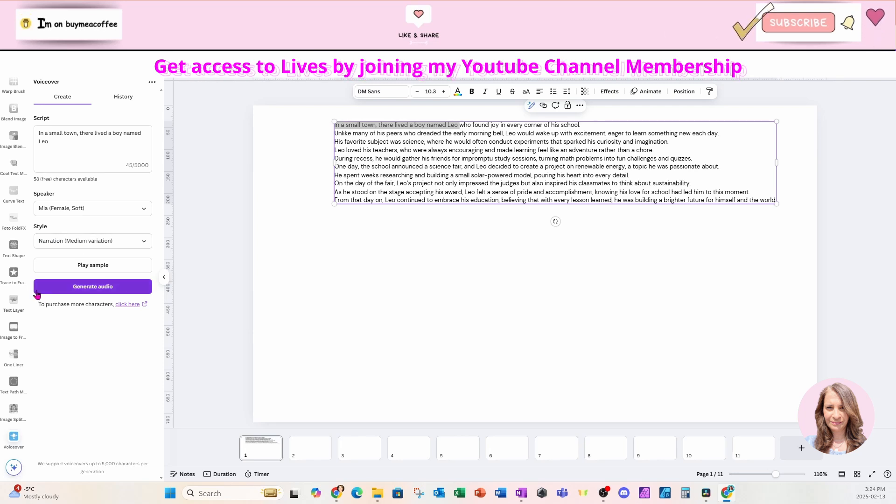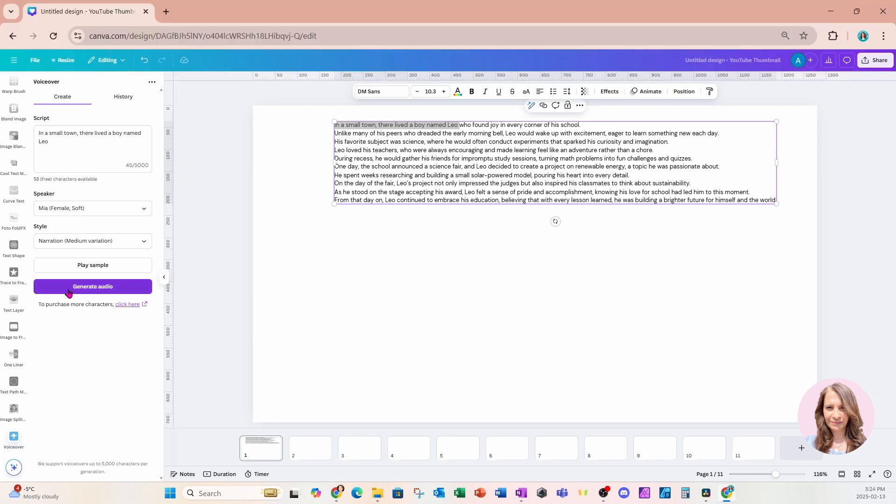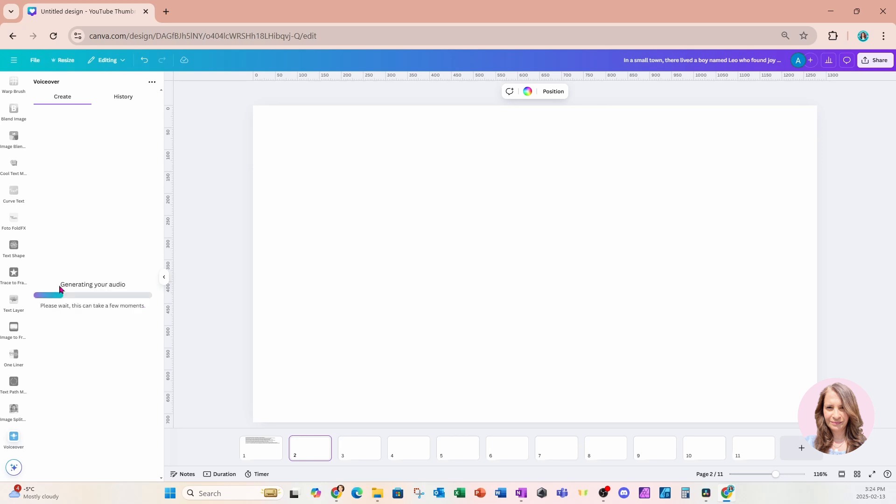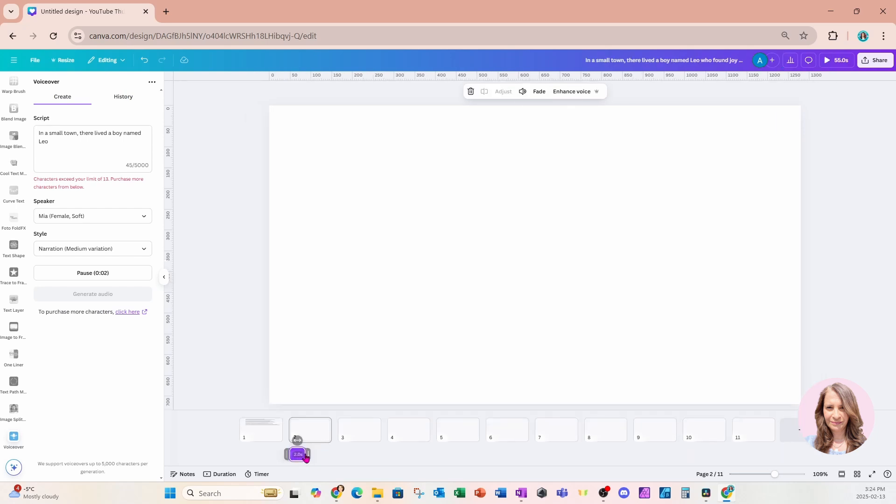And now I'll just click generate audio to generate that audio. I'm also going to click on my second slide because that's where I want the animation or the voiceover to be placed. So now I'll click generate audio. And once it's done, it will place it right underneath. In a small town, there lived a boy named Leo. Okay, and there we go.